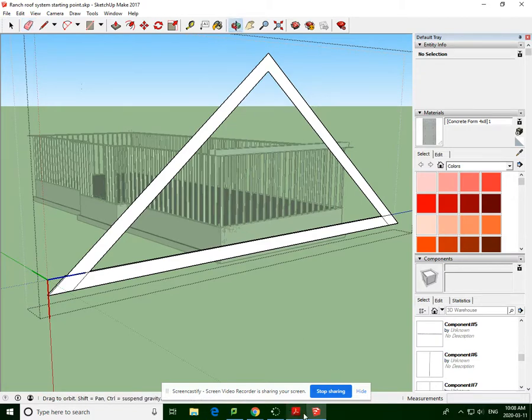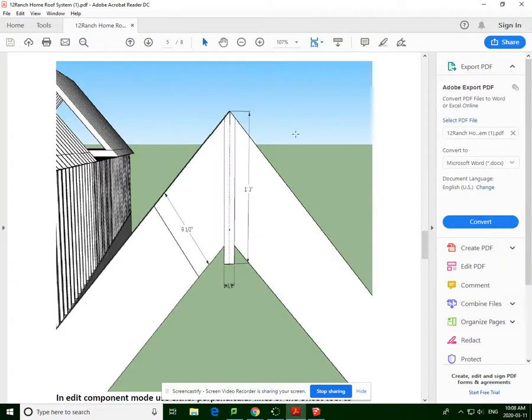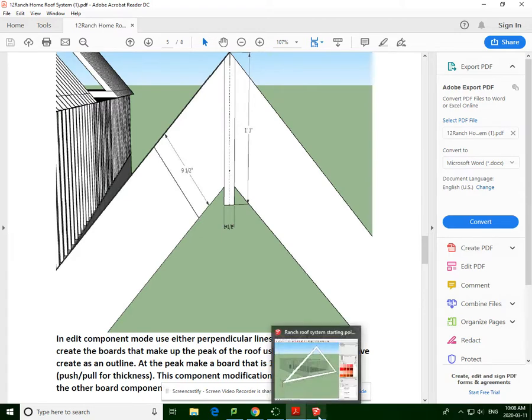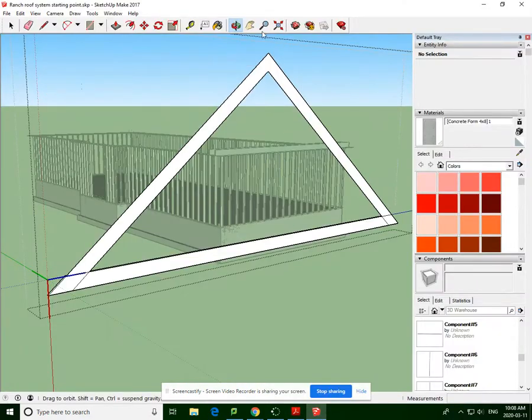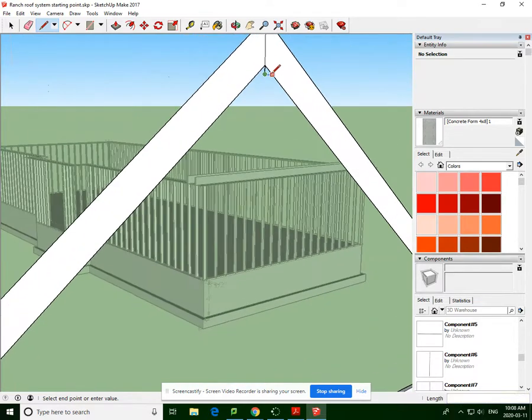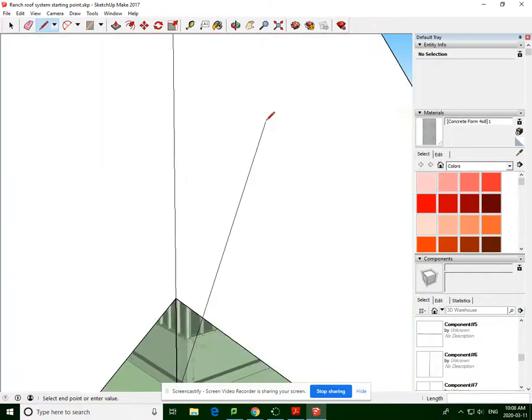Now, according to our instructions in the PDF file, we're going to create a beam, which is one foot three inches by one and a half inches. So let's go here. One foot three inches. Let's zoom in.